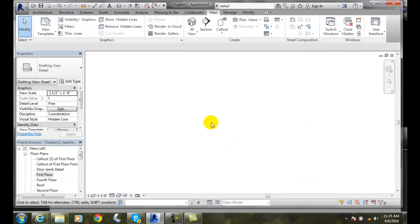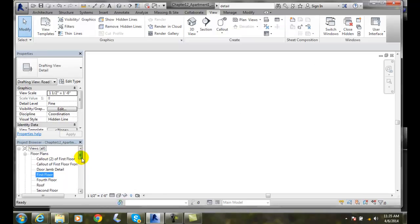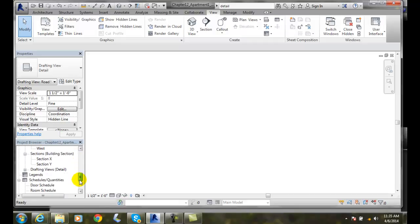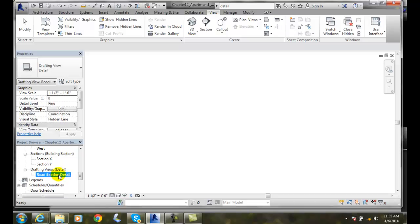It gives us a blank sheet of drawing, essentially. At that point, we're ready to start drawing. Down here, you'll notice we have Drawing Views Details. I have a Road Section Detail, and it's highlighted, so it's current. This is my particular area in which I can draw. At this point, I'm ready to start drawing a detail.